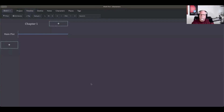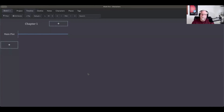We're going to start with a blank Plotter project. This is the first timeline that you're going to see. Down the left-hand side you're going to see various different what we call plot lines — right now there's only one. We're going to show you how to add more, and across the top you're going to initially see chapters.